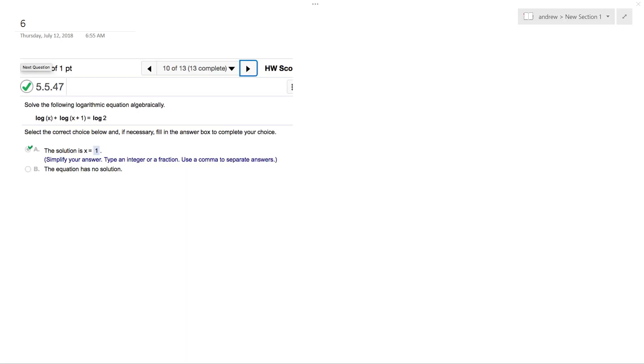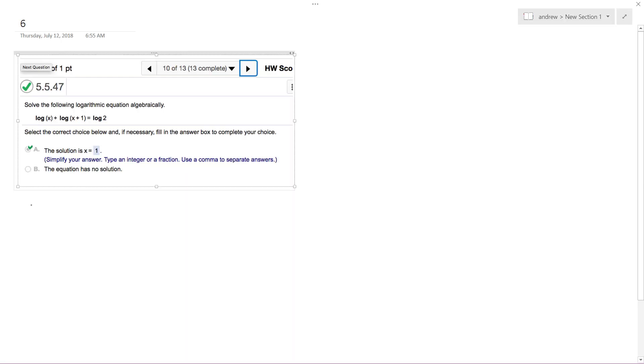So to solve the following problem, we want to rewrite this and solve for it. And whenever you just see a log, just assume it's a base 10.